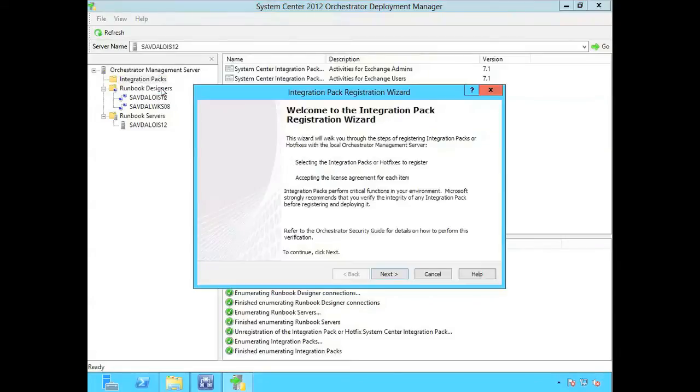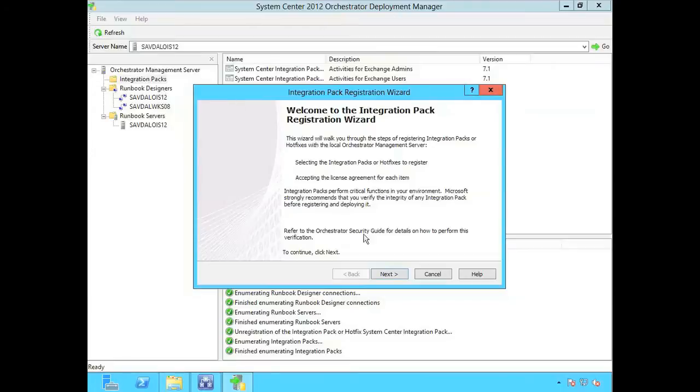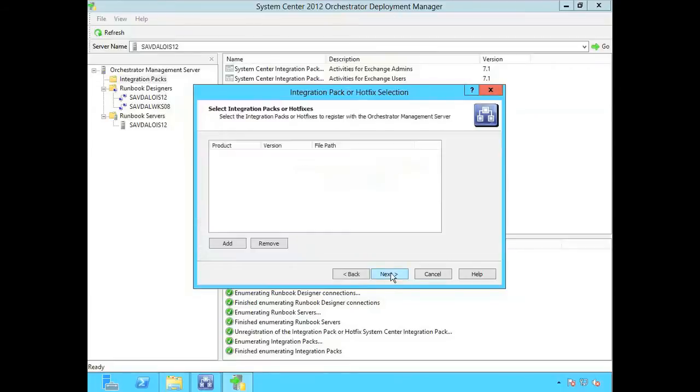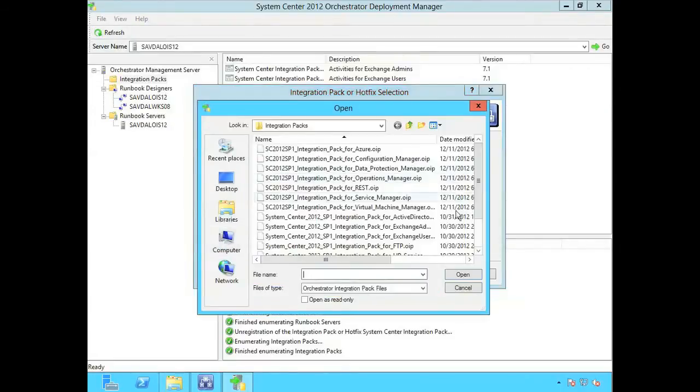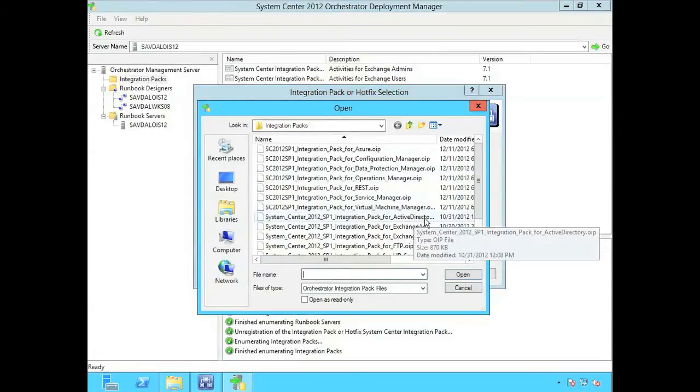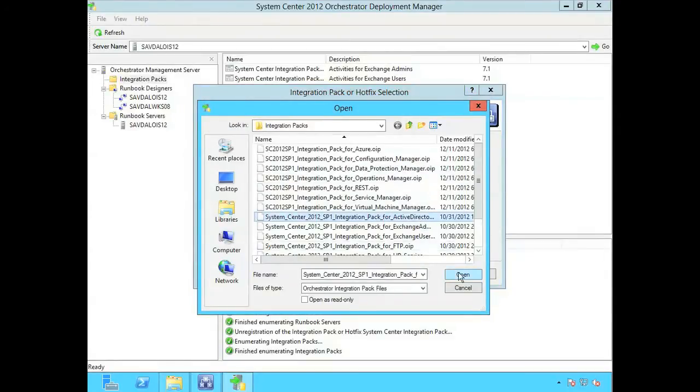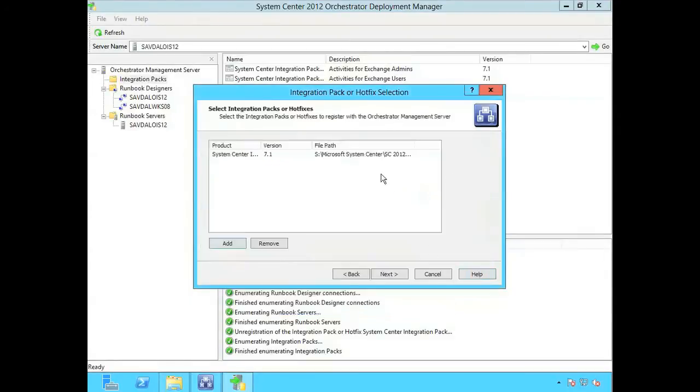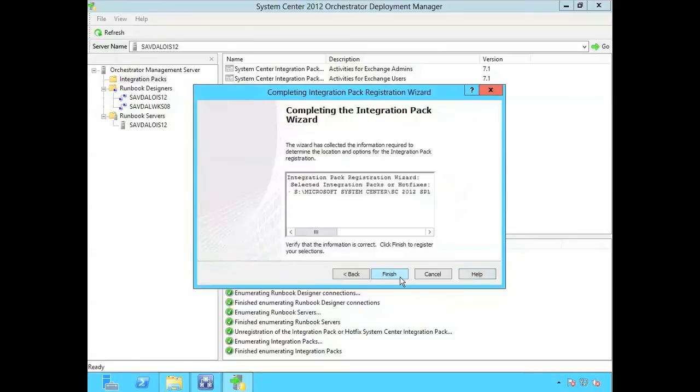This is now going to make it available to the single instance of the management server, so it can then be deployed to our runbook designers and runbook servers. I've already downloaded and extracted the OIP file that makes up the Active Directory integration pack.